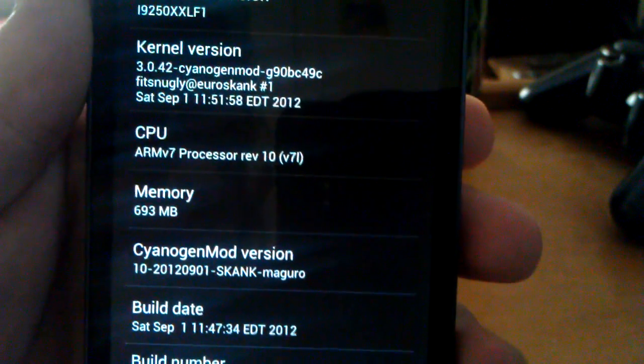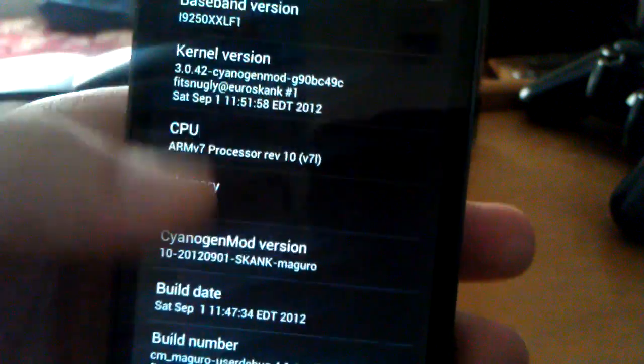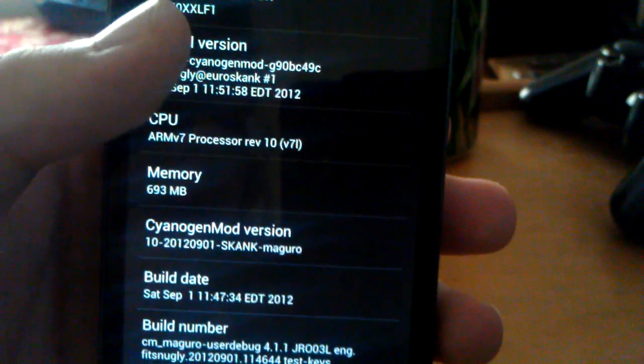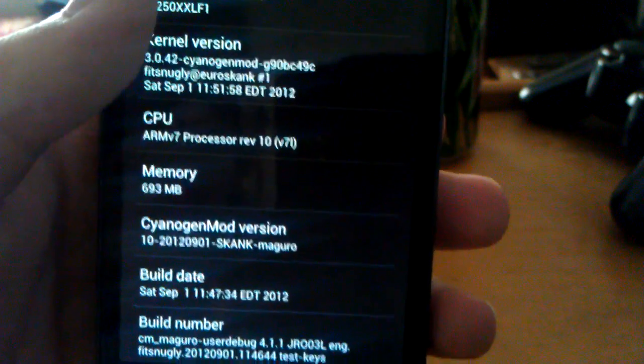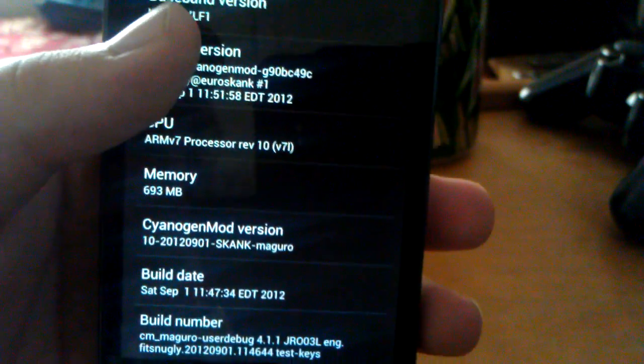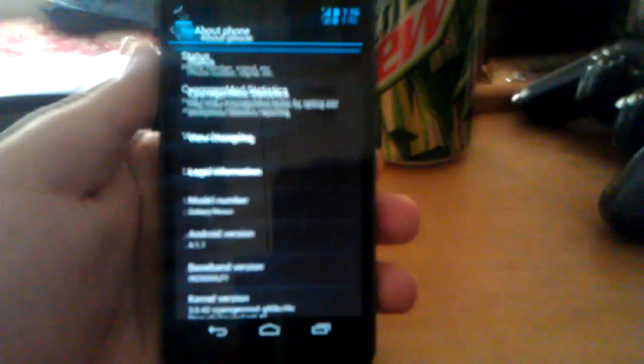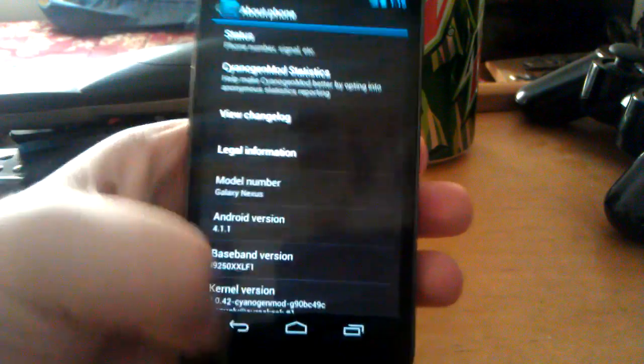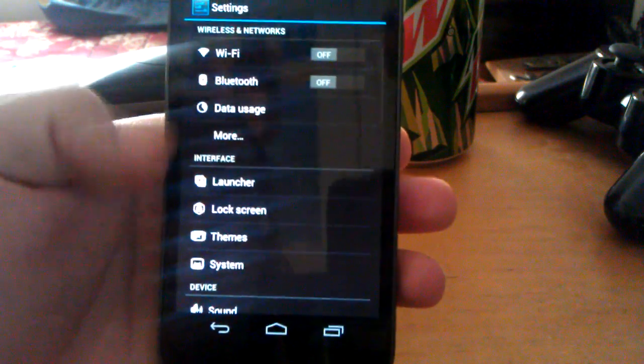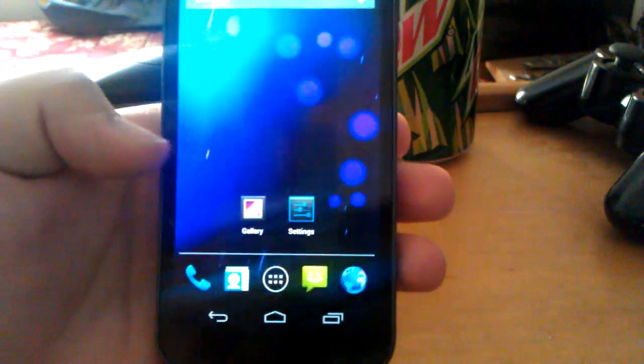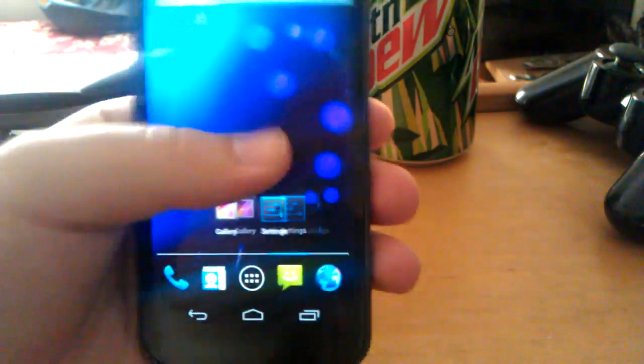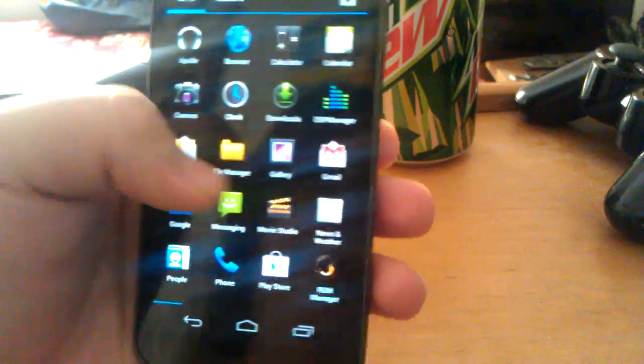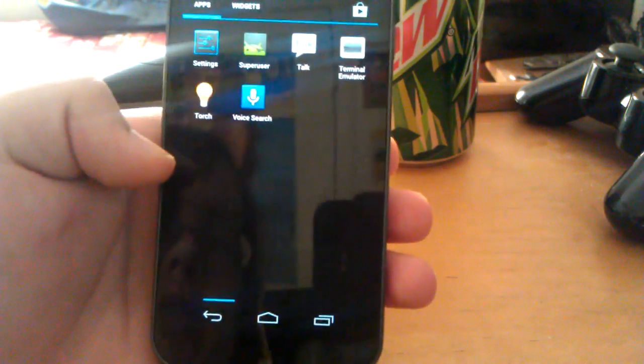See, CyanogenMod 10, 9-1, Maguro, build date. It was only about an hour ago actually. But this was my how to install video. I'm going to be doing a little review of all these tweaks and settings pretty soon. I'm going to show you guys what it comes with in case you're wondering.